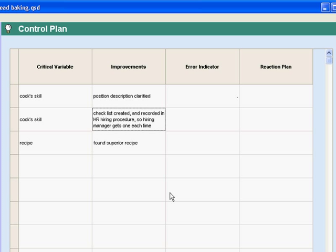So that's how the backbone tools fit together in a Six Sigma project.